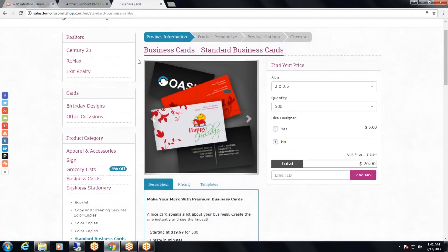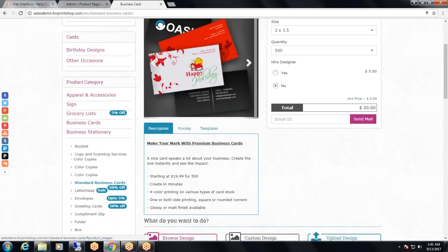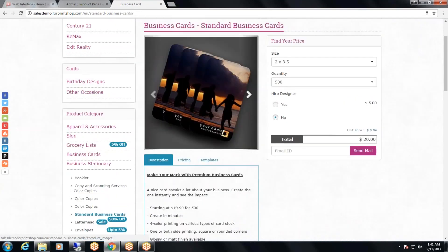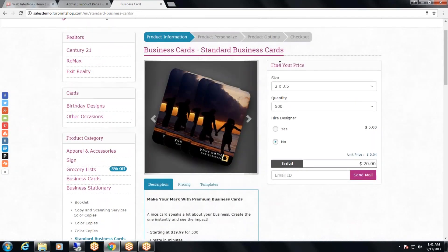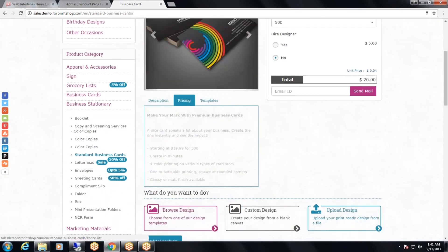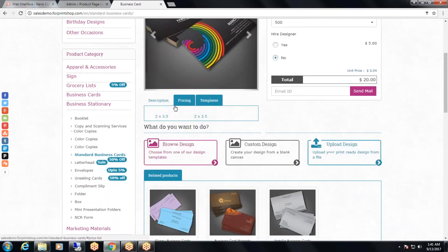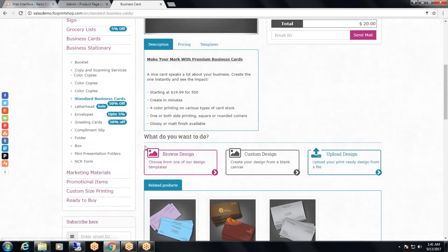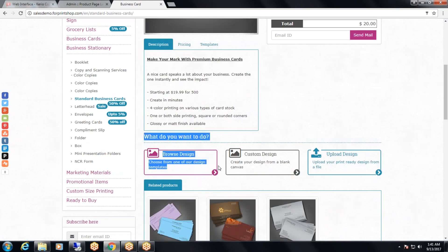Here is the product page of a standard business card. You can see at the top you have image gallery, then price calculator, then tab content like description, pricing and templates, and then you have action buttons.